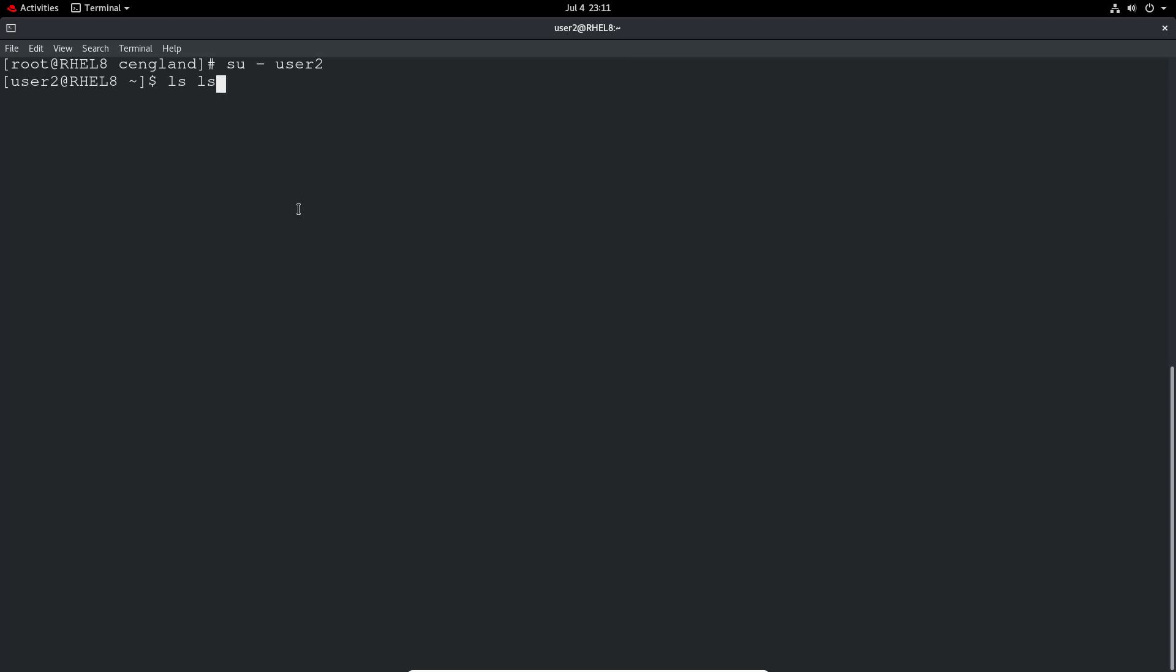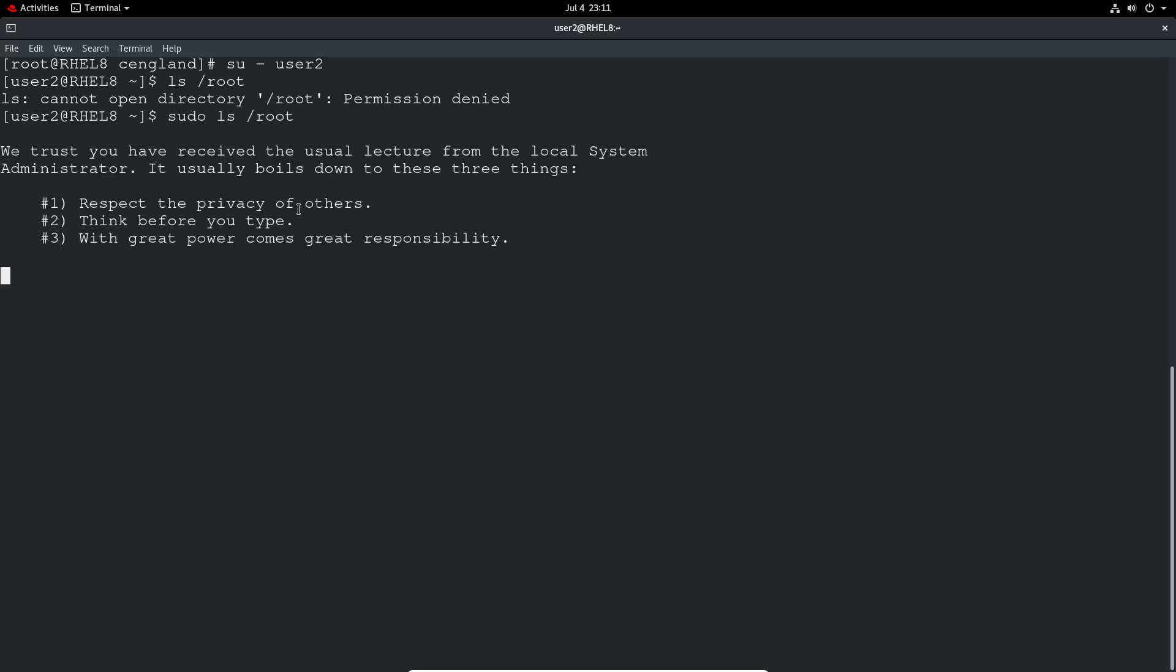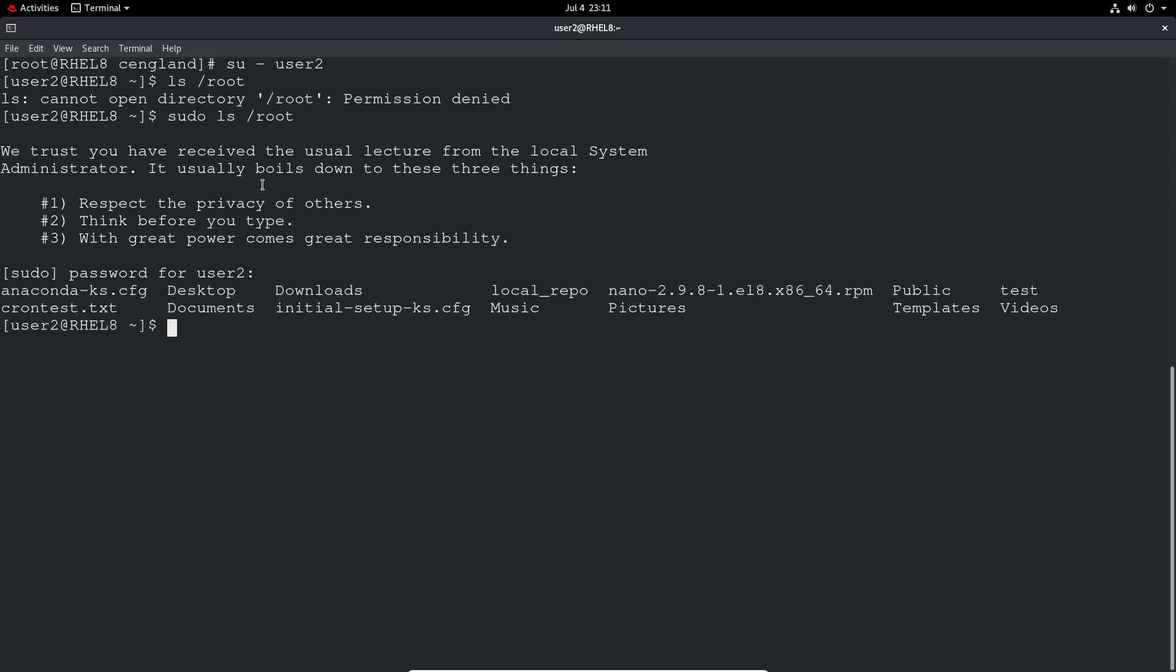Let's do an ls on the root directory. Permission denied obviously because it's not a root user. Let's do sudo ls /root. It's now going to ask for the password. You'll notice they'll get this message, you can customize that, but that's the default. Now the ls works.